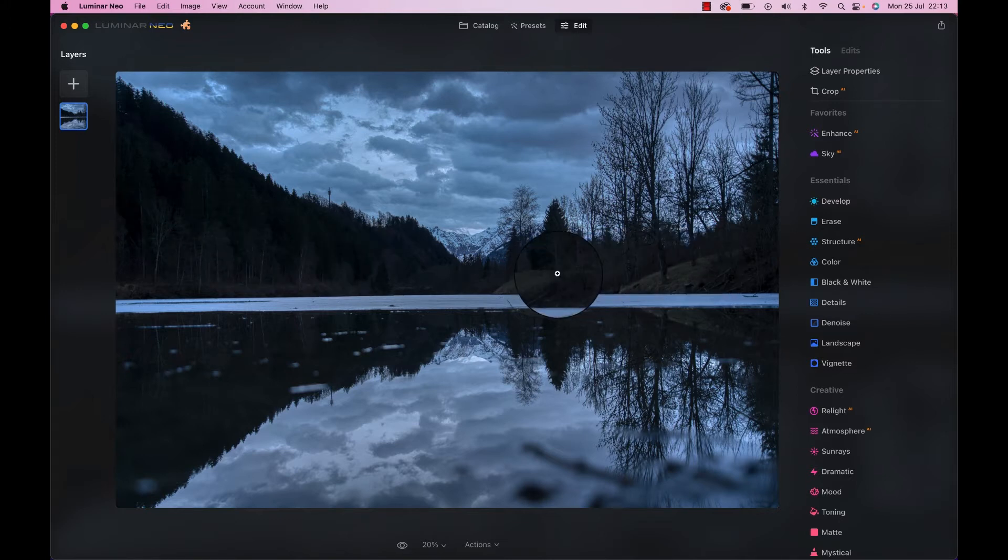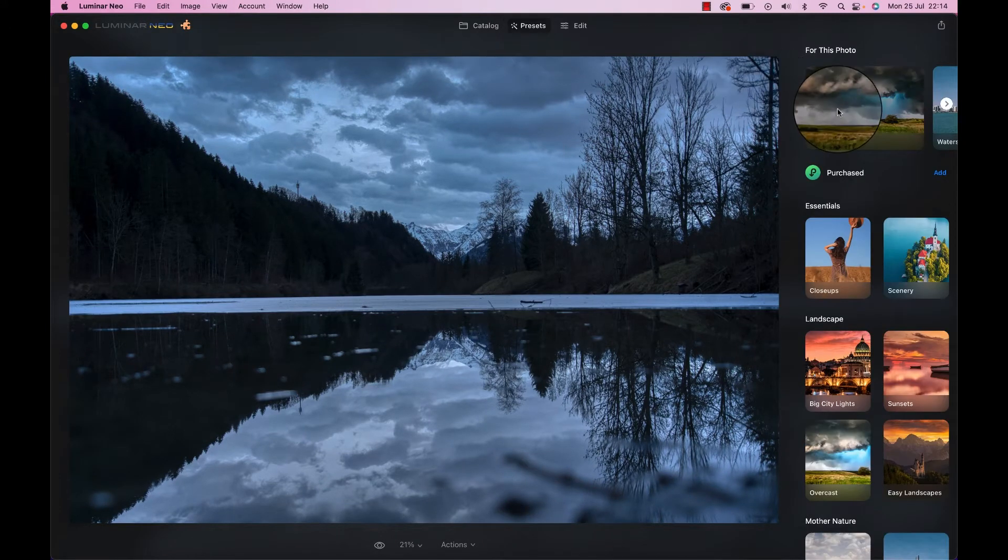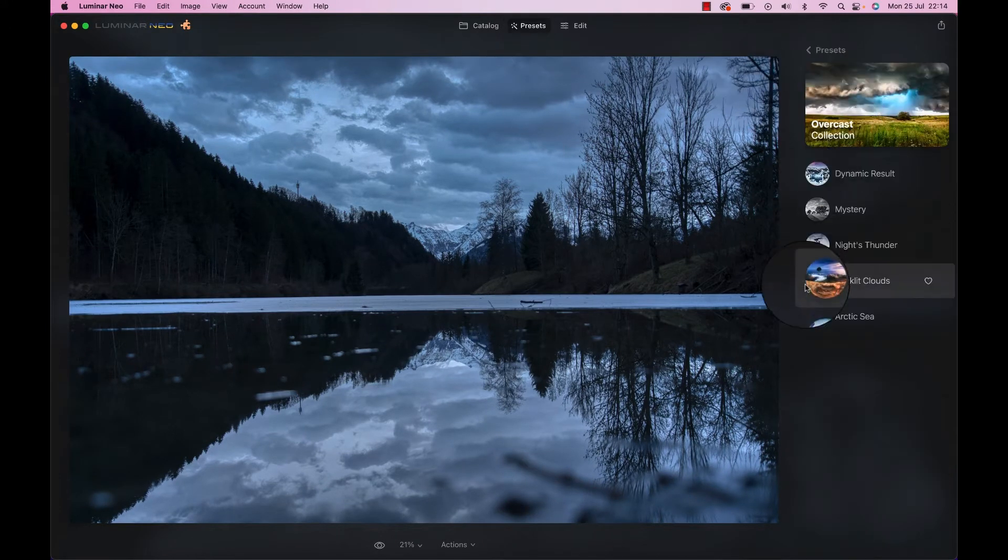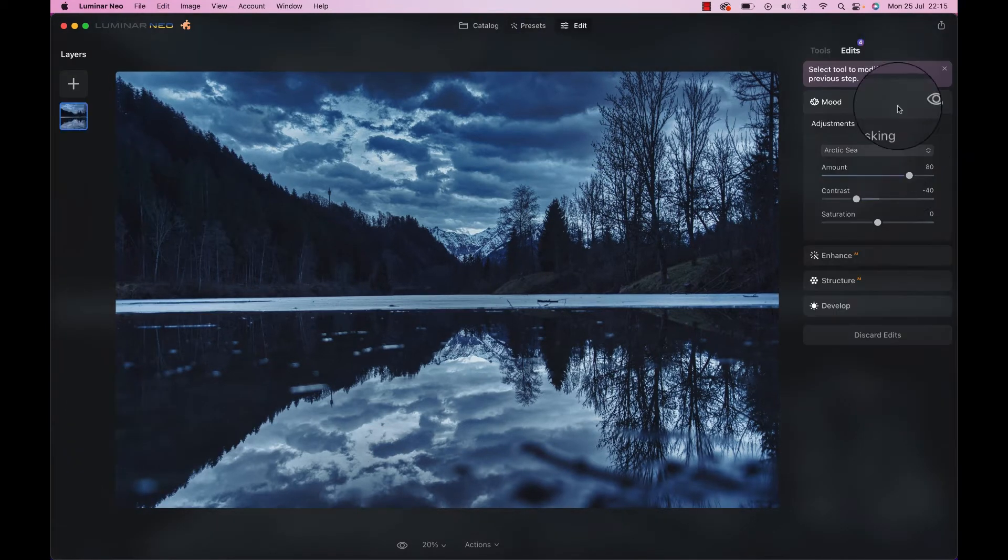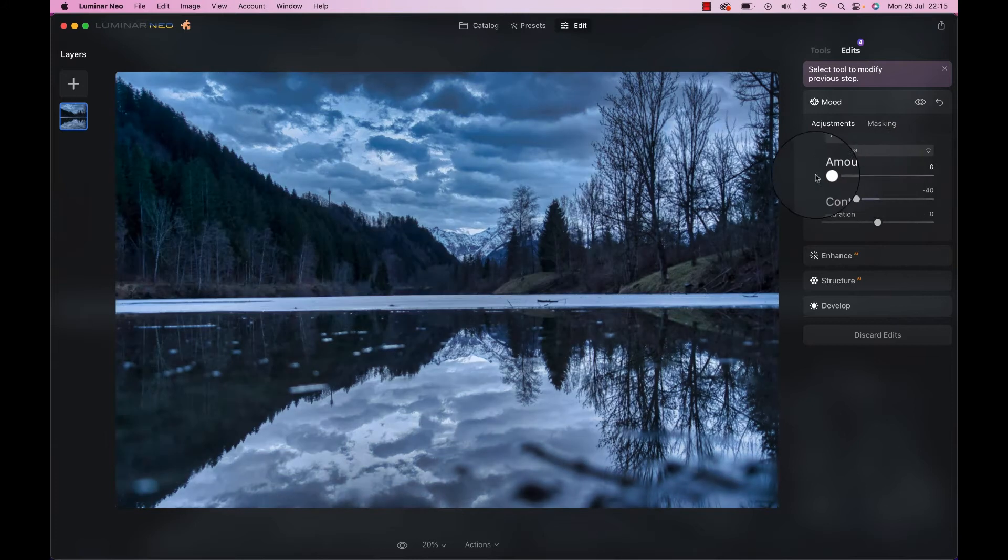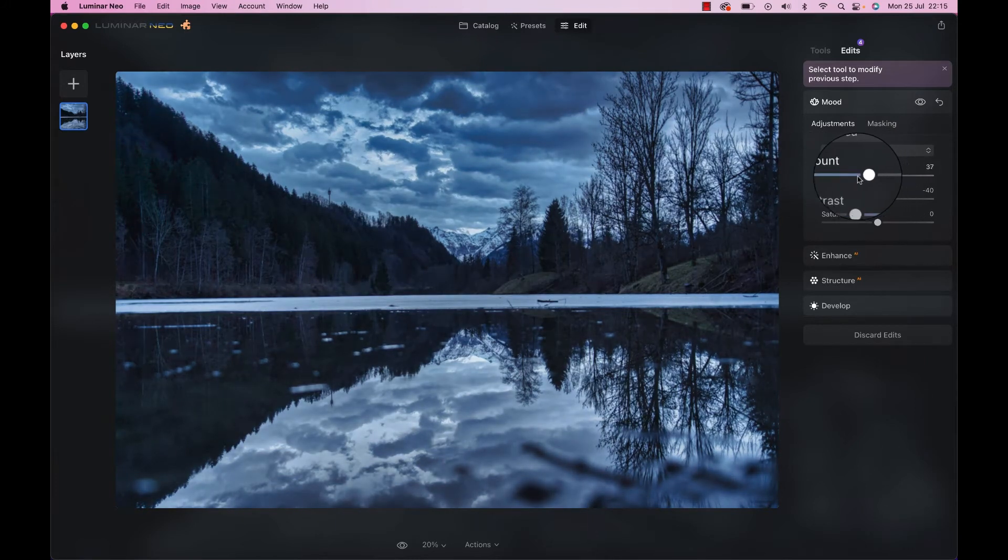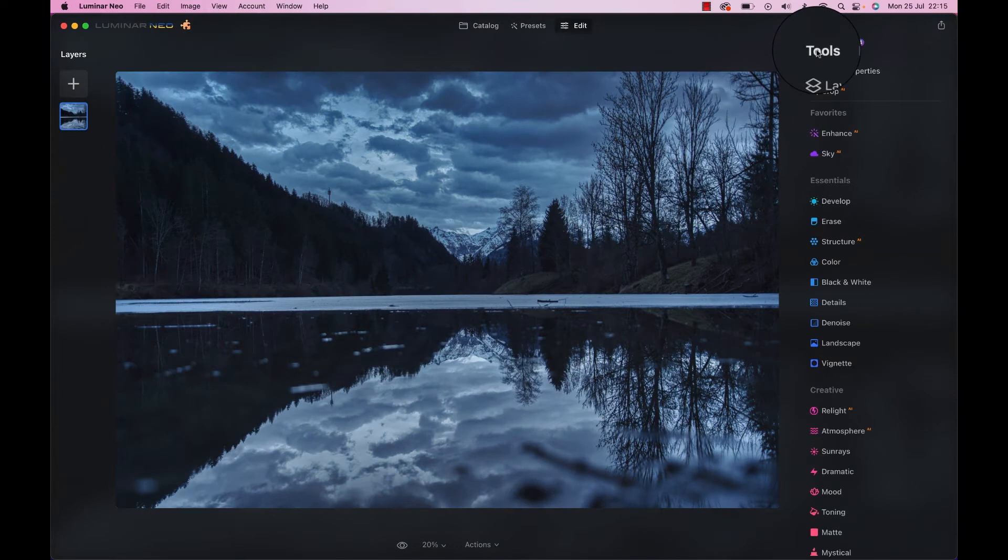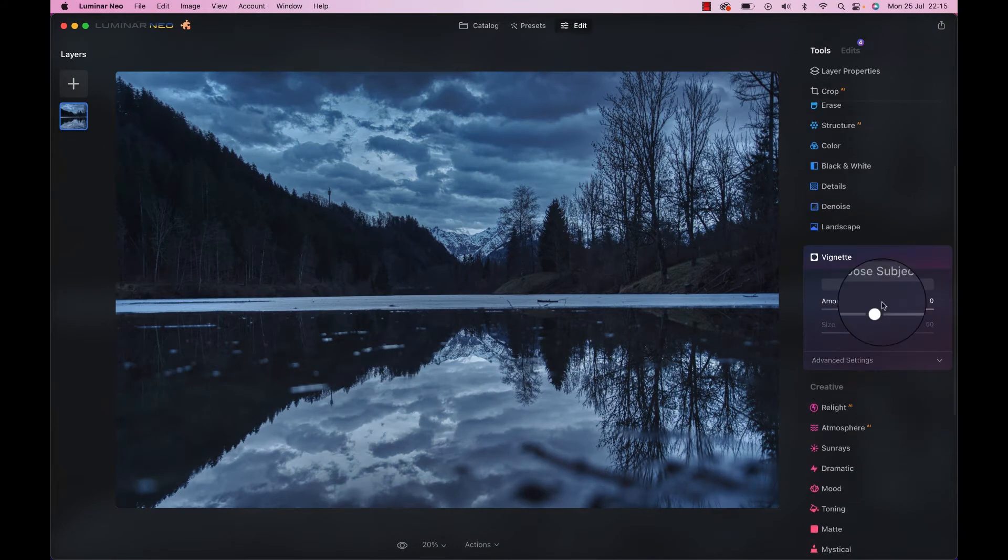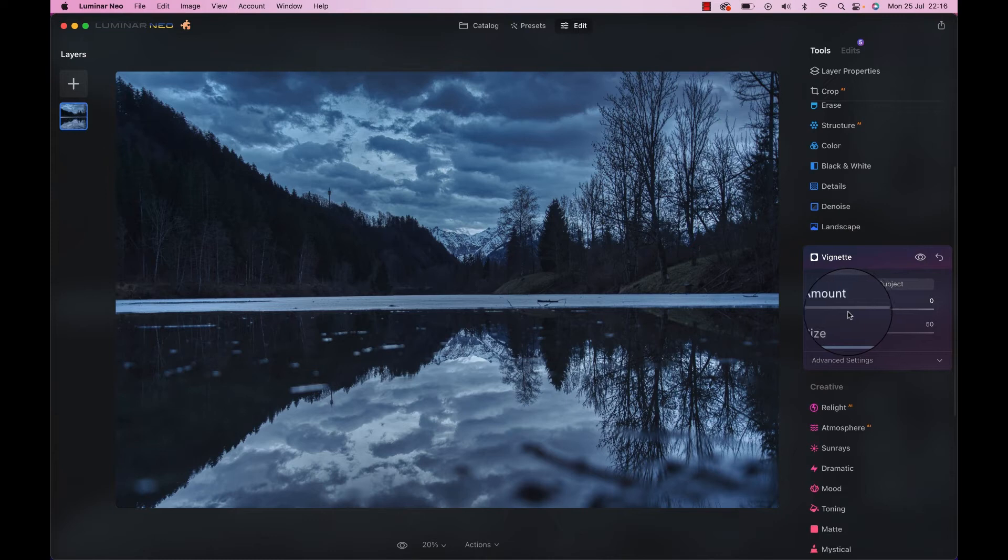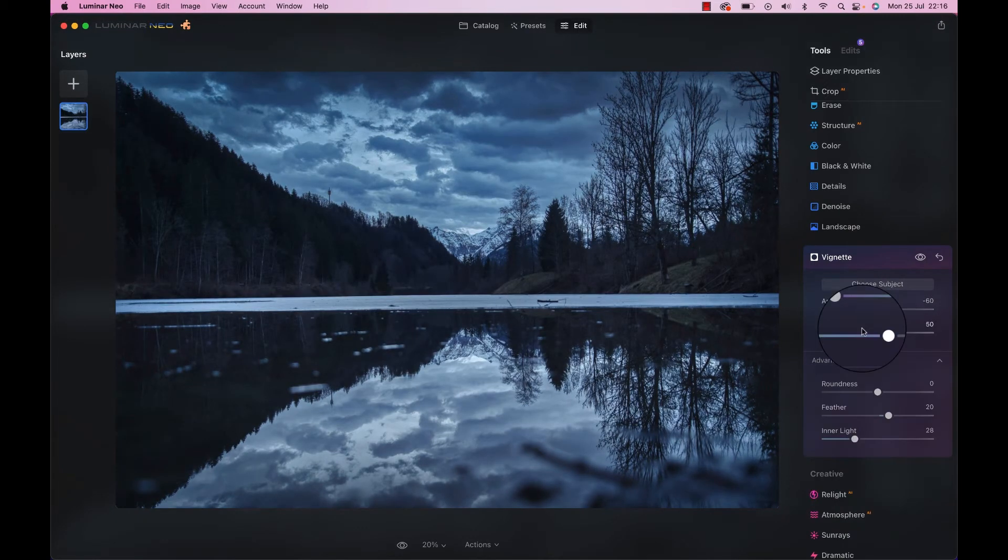And now we're just going to do a quick speed edit. Let's head to presets and overcast, and there to Arctic Sea. I don't know why, but I really like what it's doing to the image. Let's go to edits, and then down to the mood adjustment, and bring it down a little bit. We can go back and forth until we find something that looks good to us. Next, we go to tools, down to vignette, and let's simply add an easy vignette as part of that speed editing, just to really round up that image.